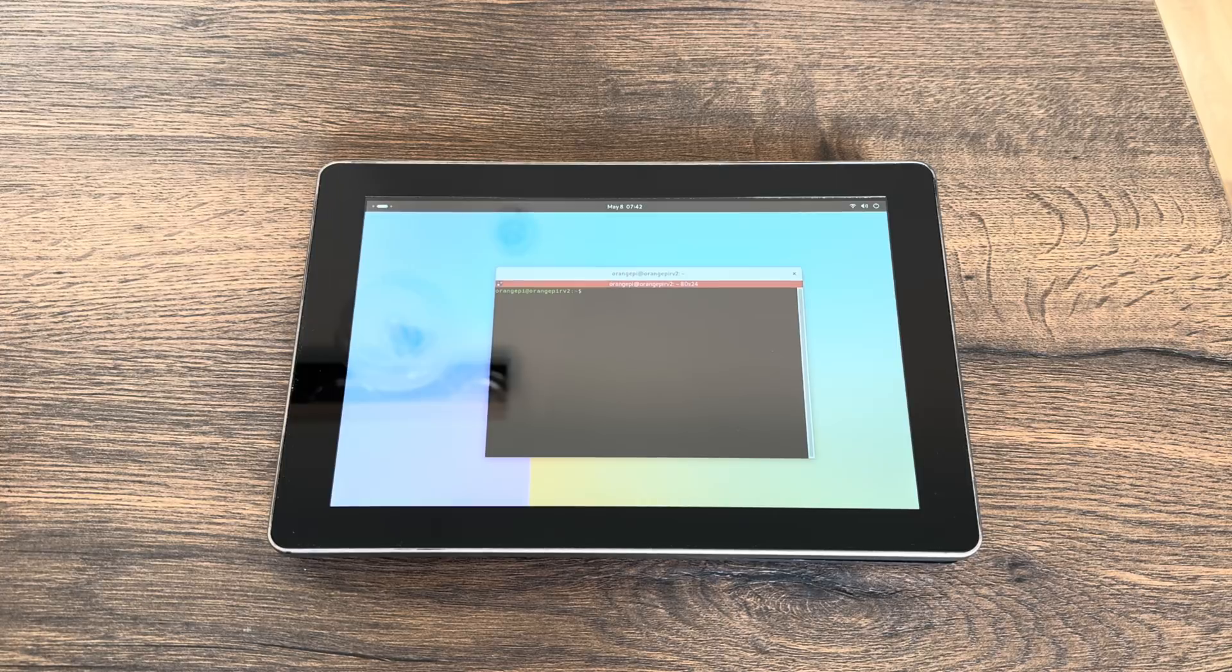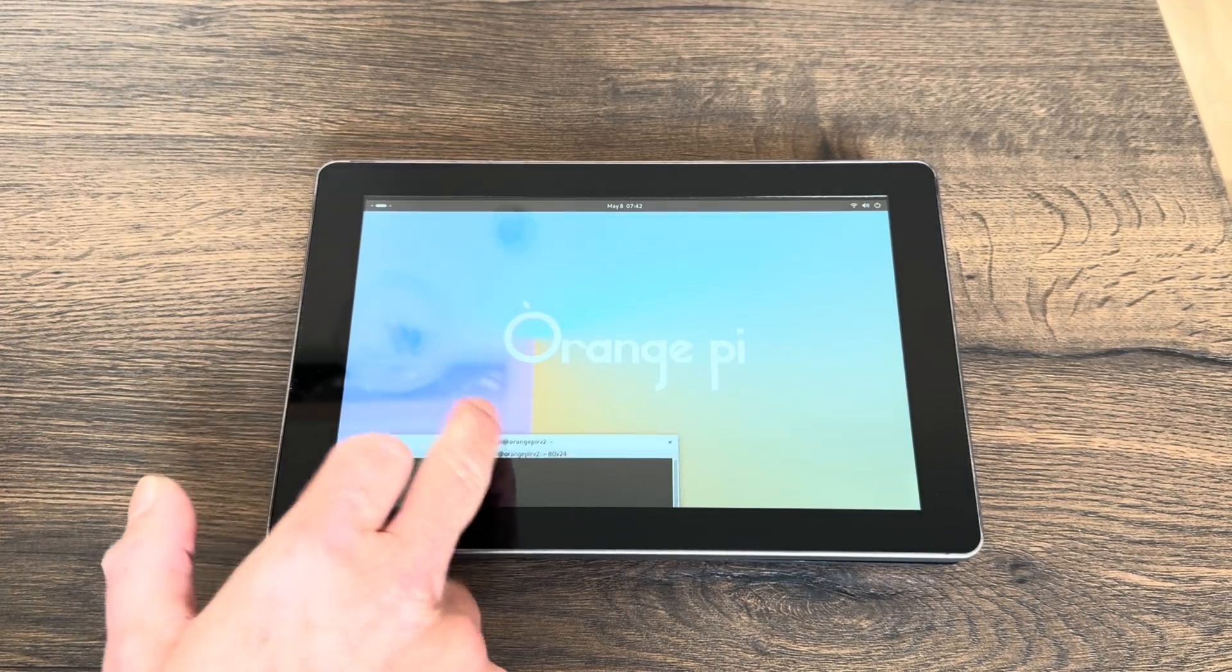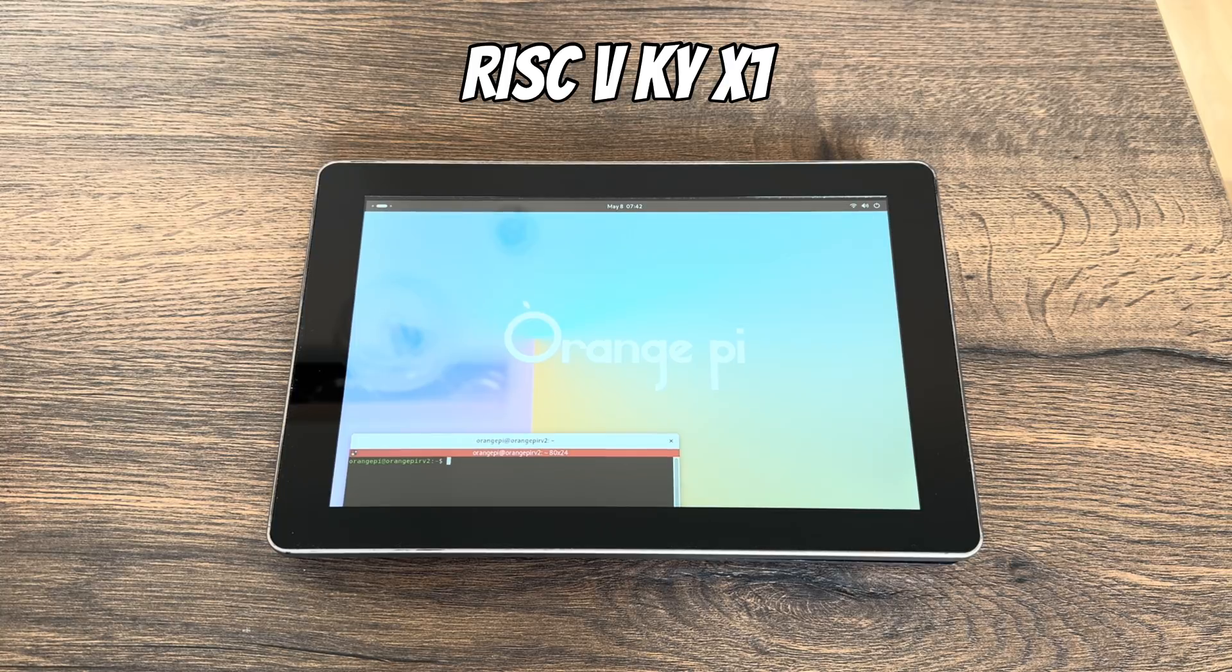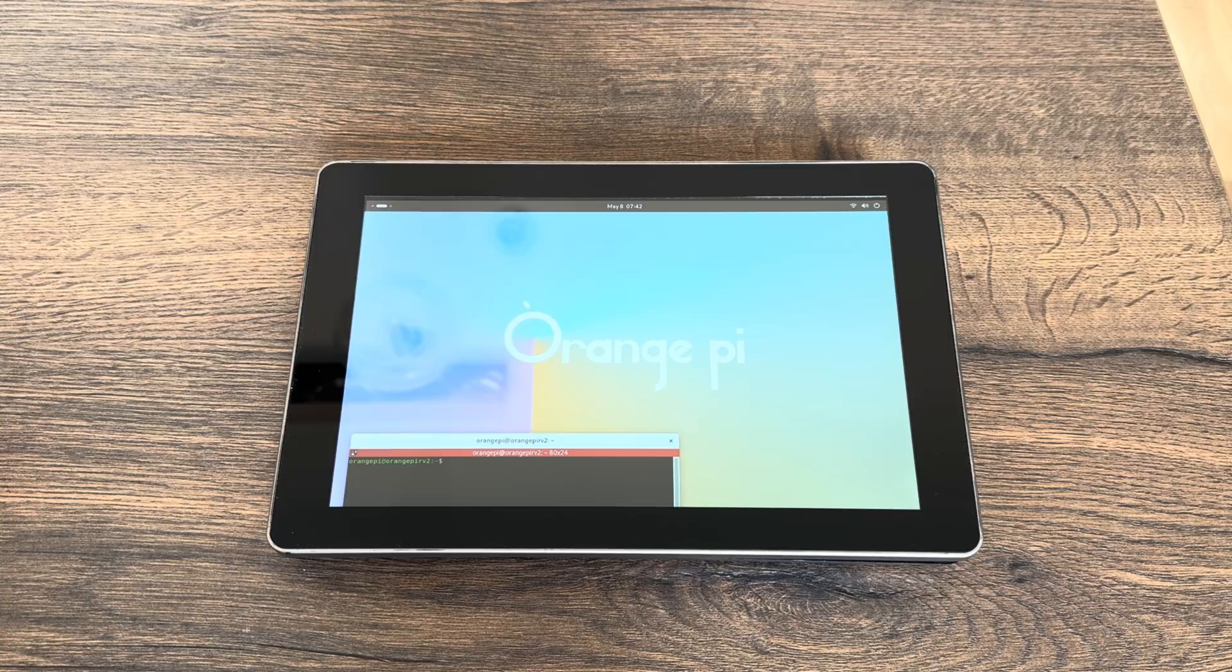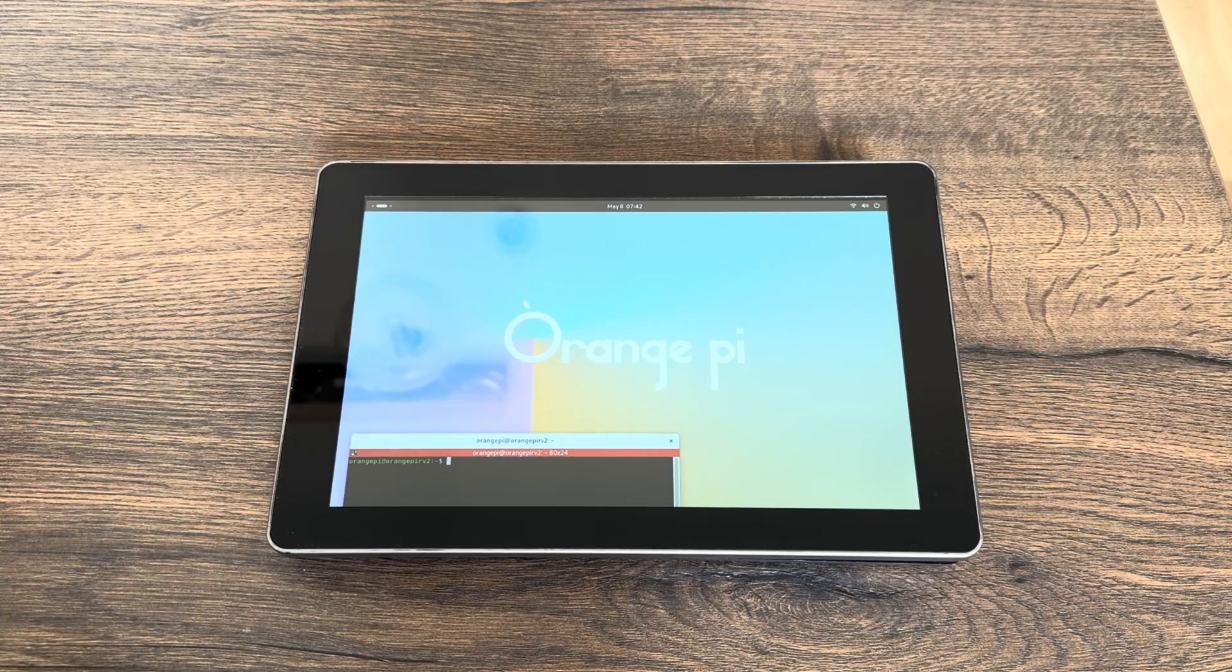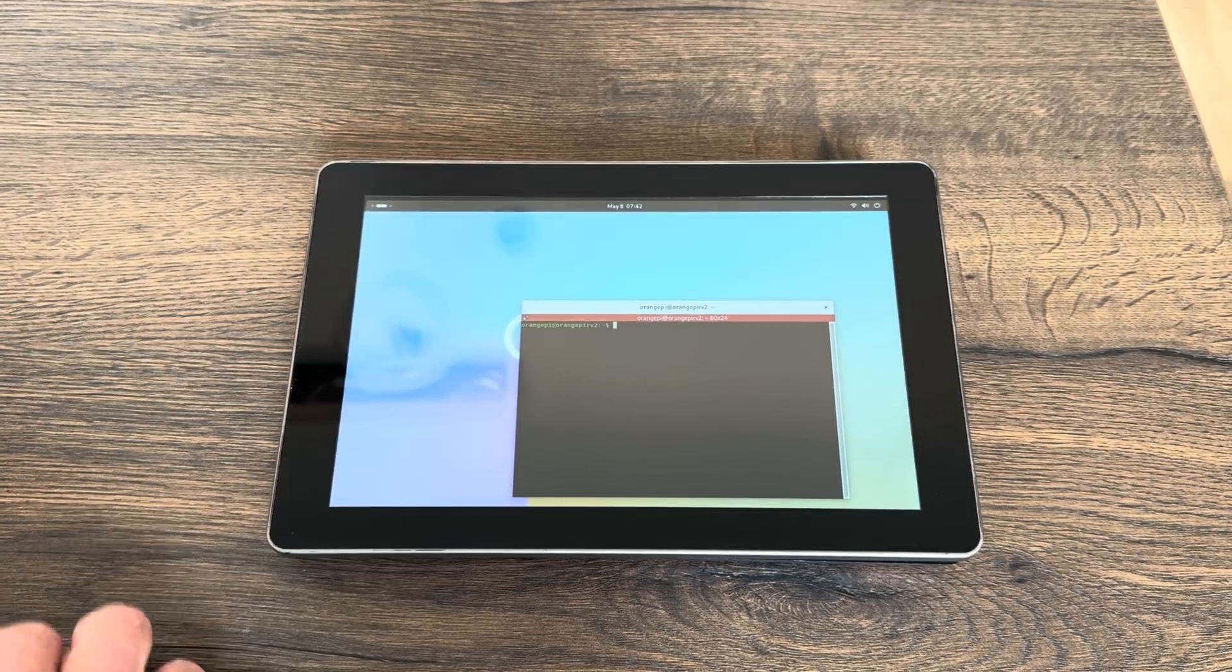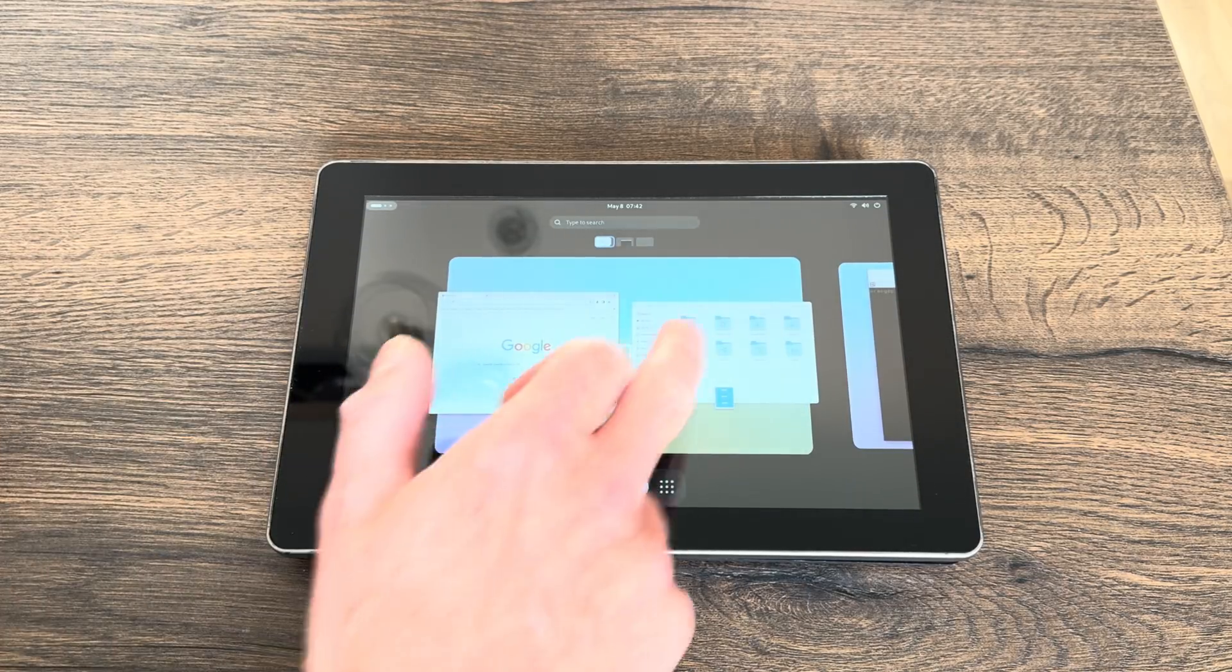Okay, so inside this Raspad 3 tablet there is an Orange Pi, and this is the first one they've ever sent me with a RISC-V processor. This is an open source 8-core RISC-V processor, and this is the Orange Pi RV2.